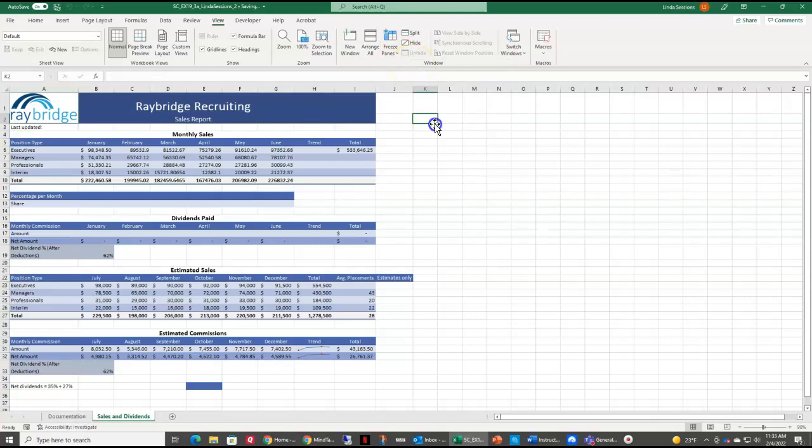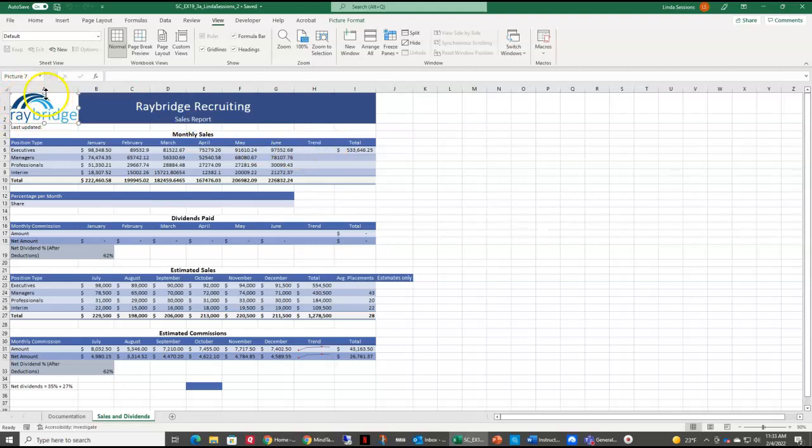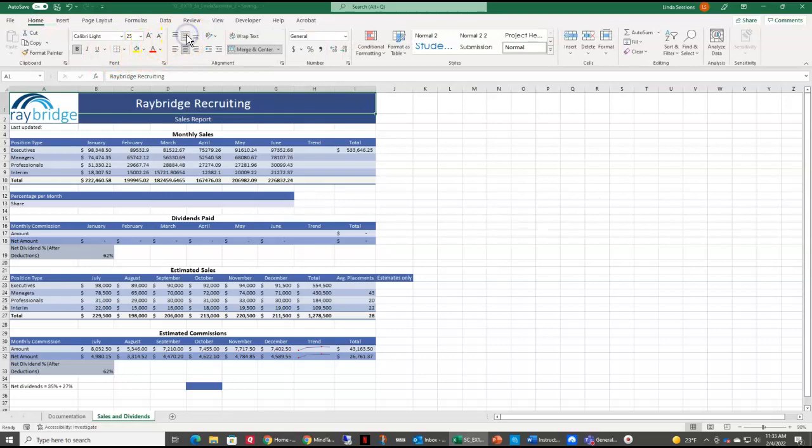So here, don't just click here by the A1, because that's selecting that picture. Just click right next to that picture and you'll have that merged cell A1 there. Now we can come up to our Home tab and here in our alignment, we can middle align the text.